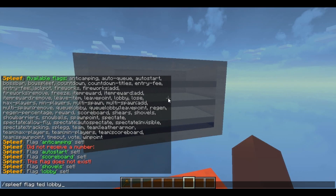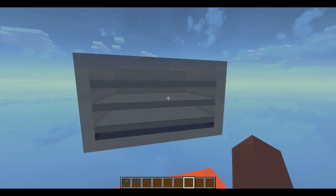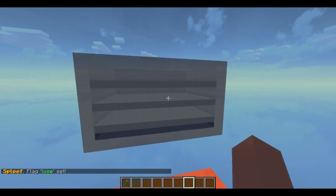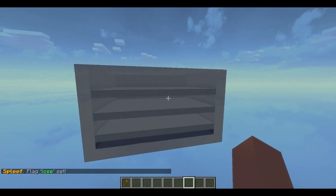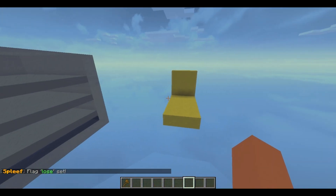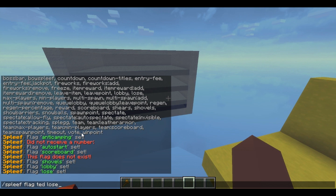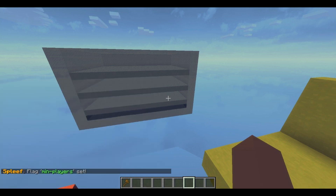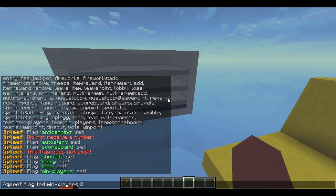I'm gonna show you guys how to do it. You can just put 'lose' — there we go. Now any losers will come here and the winners will just spawn back. You can also add the minimum players, so I'll come over here.